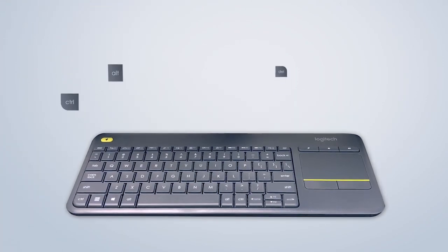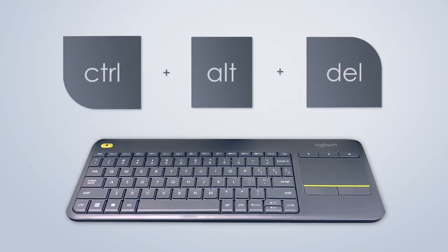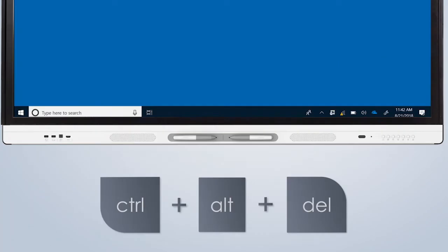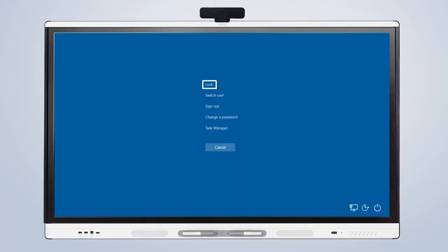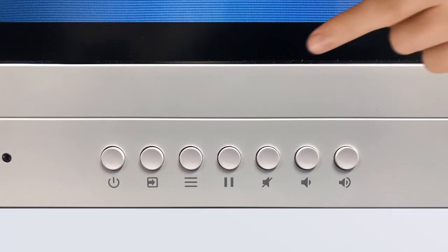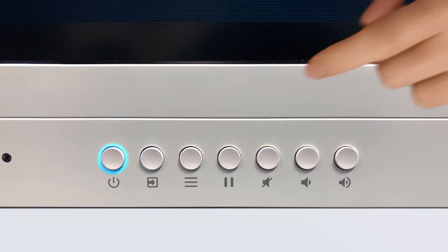When finished using the SmartBoard, press Ctrl-Alt-Delete on the keyboard to lock the computer or sign out. Then press the power button on the front of the display.